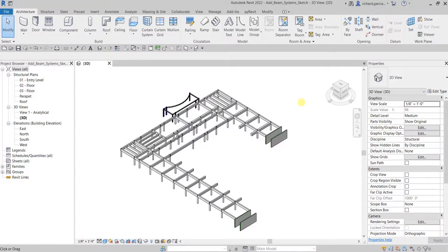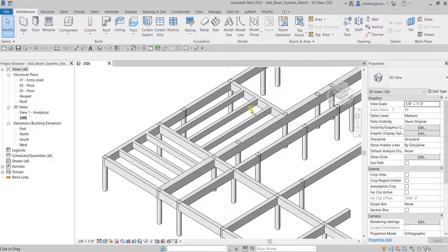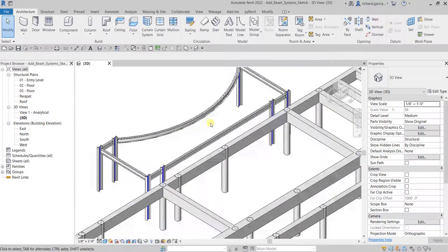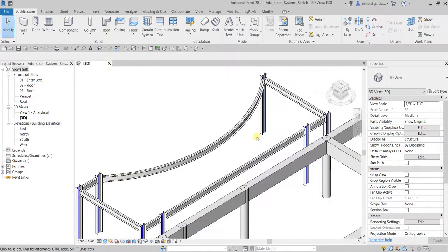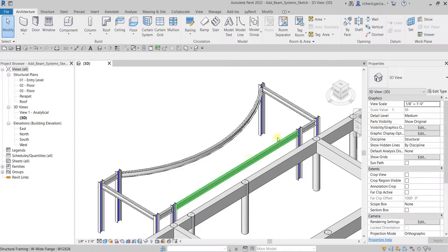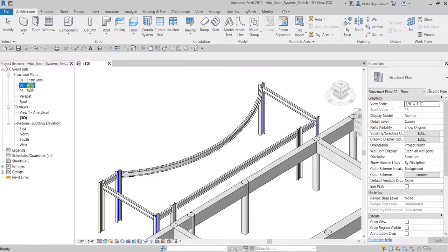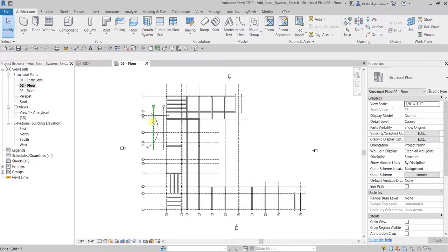What's up guys, Learning with Rich here. In this video we are going to create our beam systems, but this time we're going to use the sketch option. Last time we created our beam system automatically for a concrete area, so this time we're going to sketch it and place it for our steel beam.